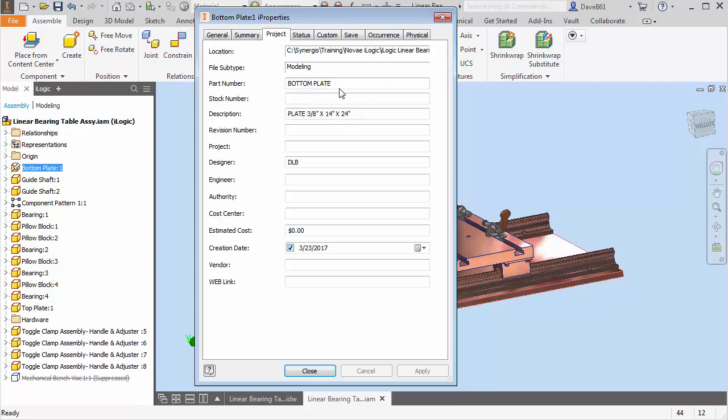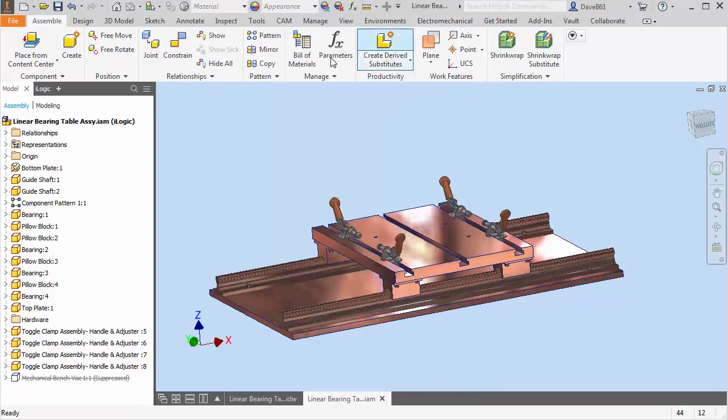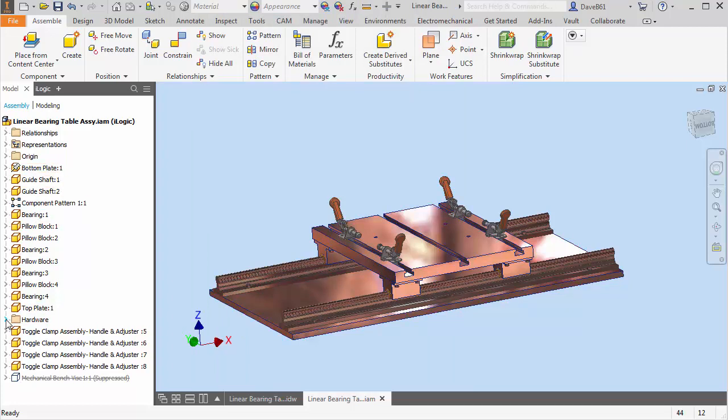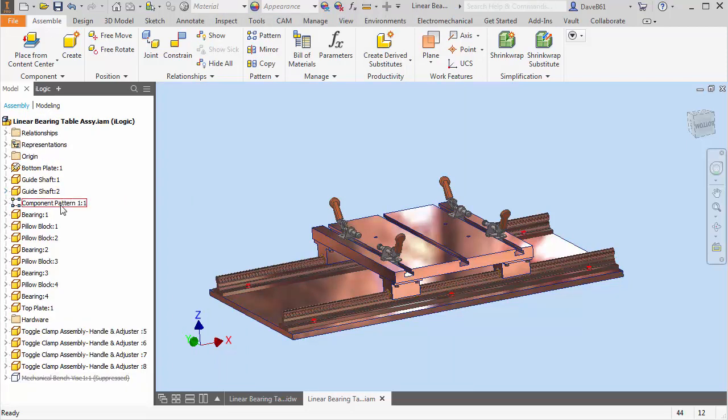But as you may or may not know, if you want to change the physical properties, you have to open the part exclusively, which can be a tedious process going through dozens of different parts if you need to update materials, descriptions, things like that.